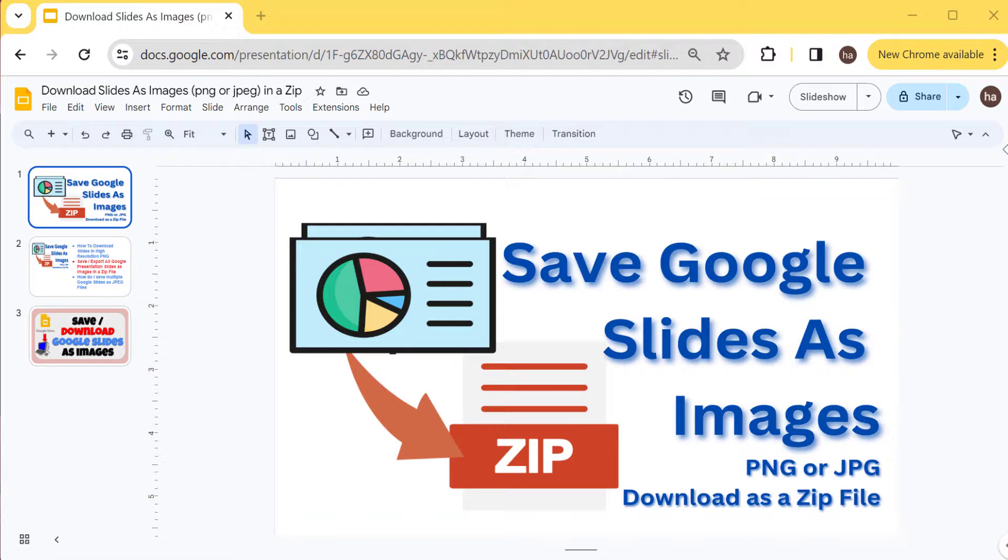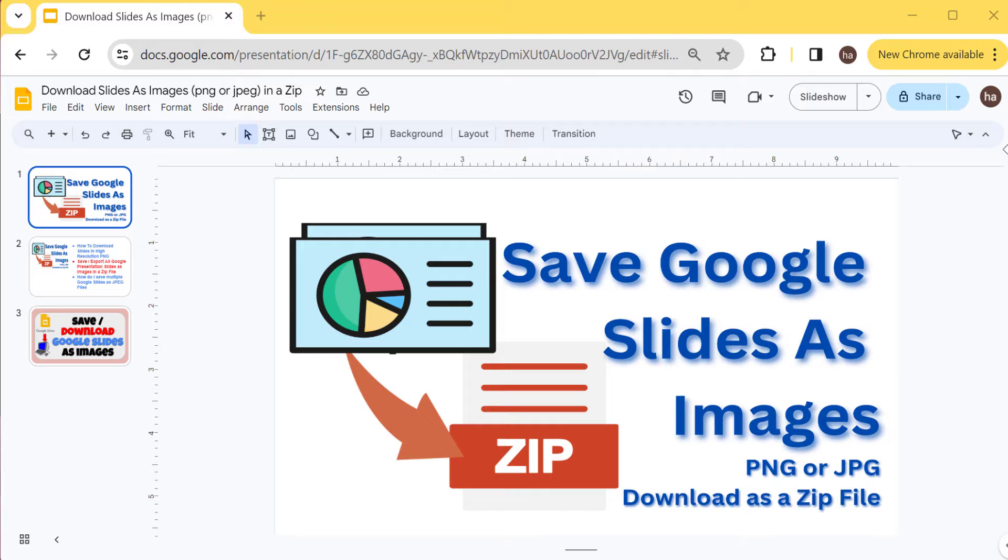Hi guys, in this video I'm going to talk about how you could download your Google Slides as images, whether you want them in PNG or JPG.